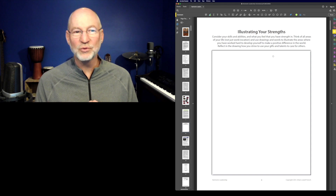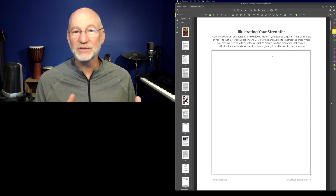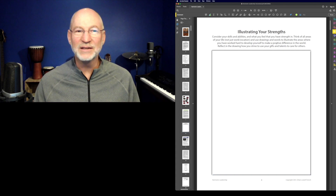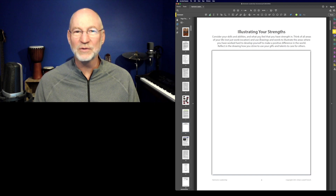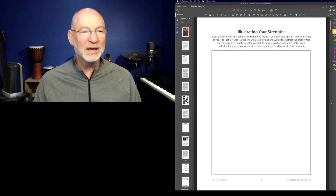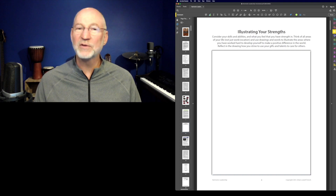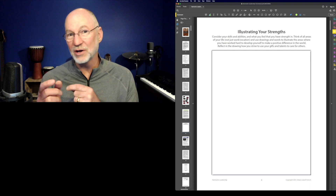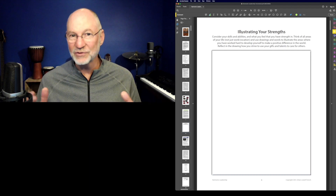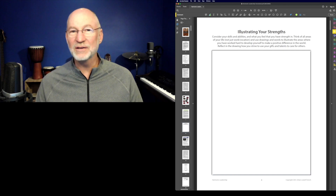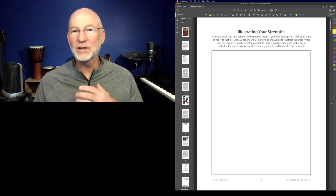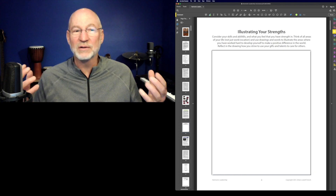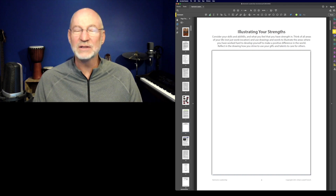A number of the items in the book you're asked to do are illustrations — self-reflection activities where you think about something and then illustrate it. Here's the first one on page eight: illustrating your leadership strengths. This sets the baseline of where you're at in your leadership development. When I use the word illustrate in the book, I always mean using words and drawings — and don't worry if you're not a good artist.